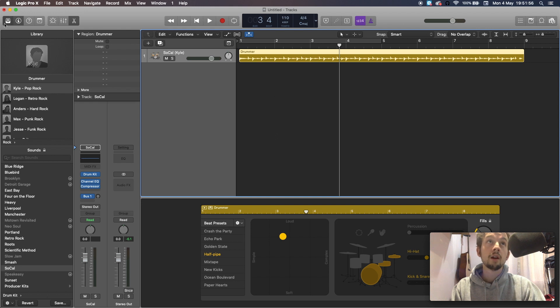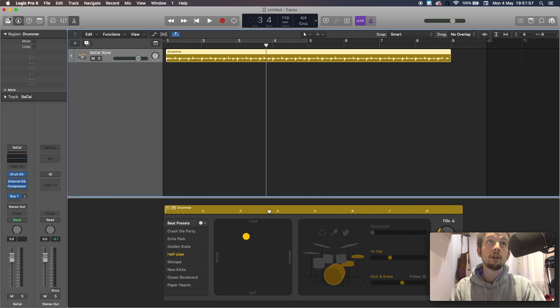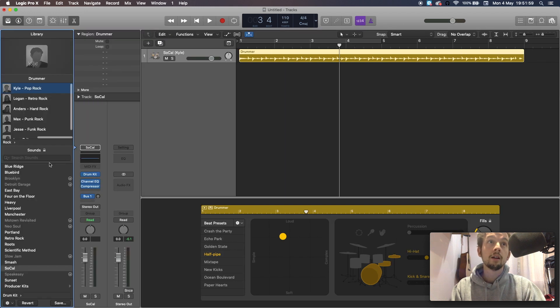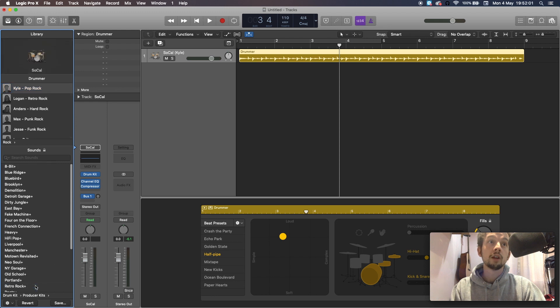All you have to do is click on the library icon over here and scroll down to producer kit.